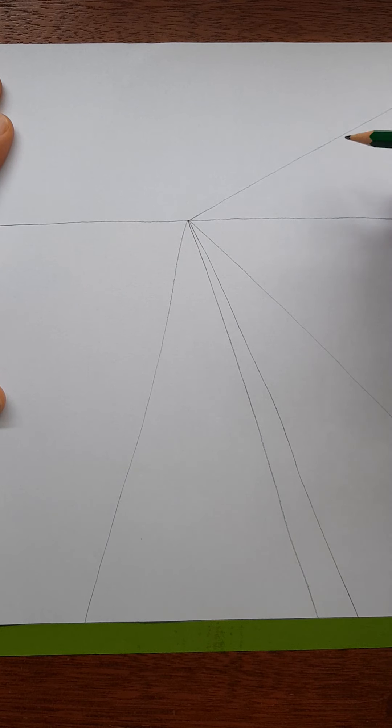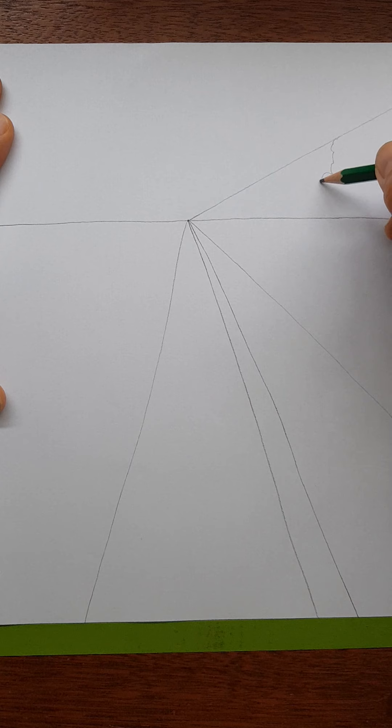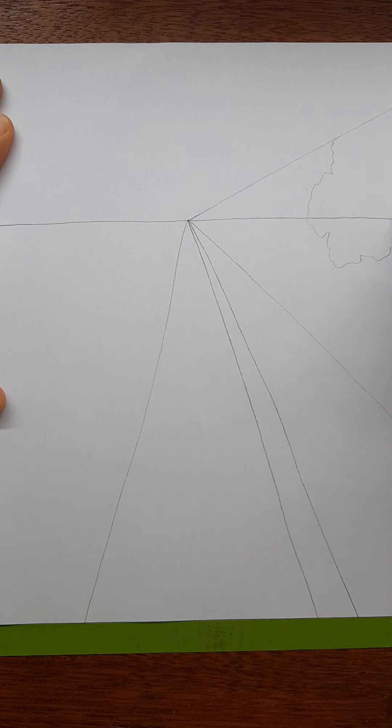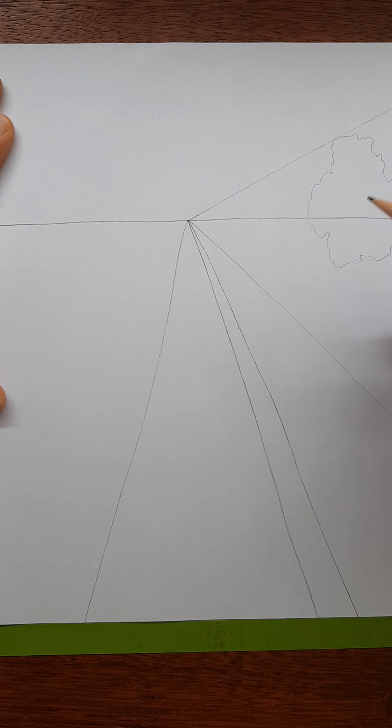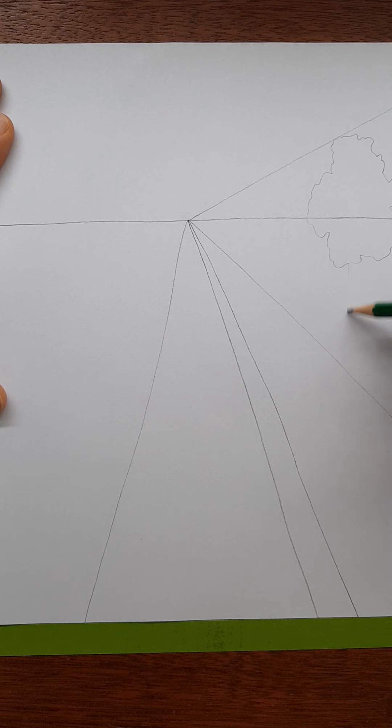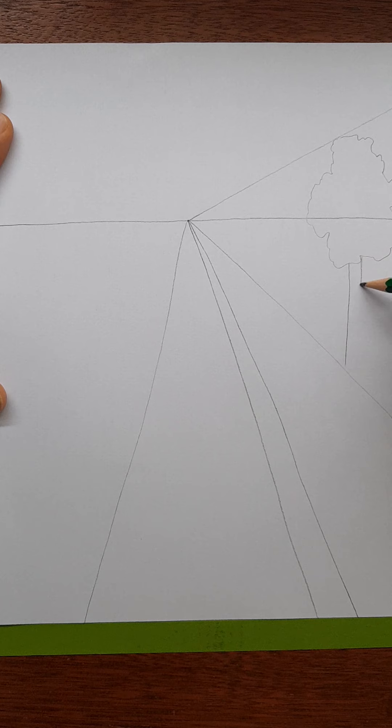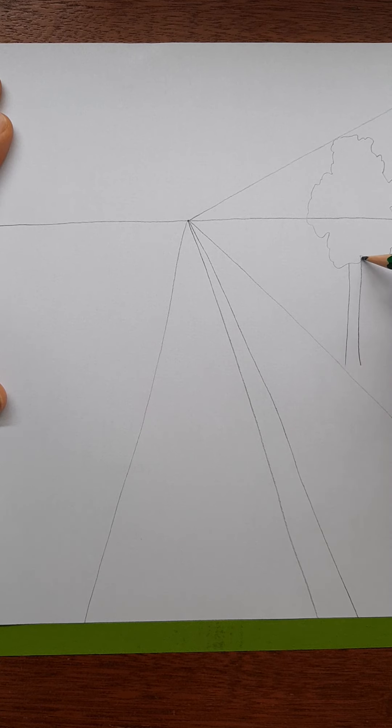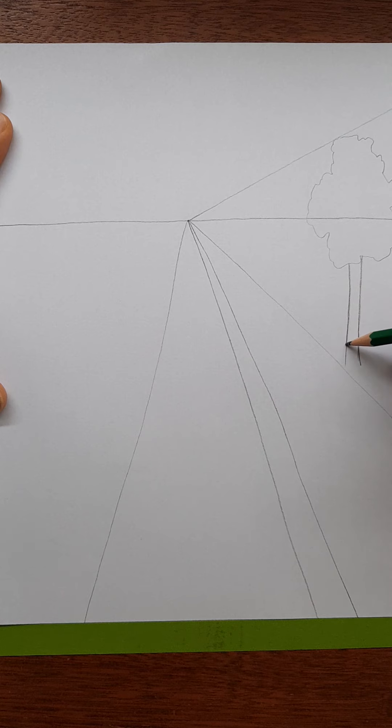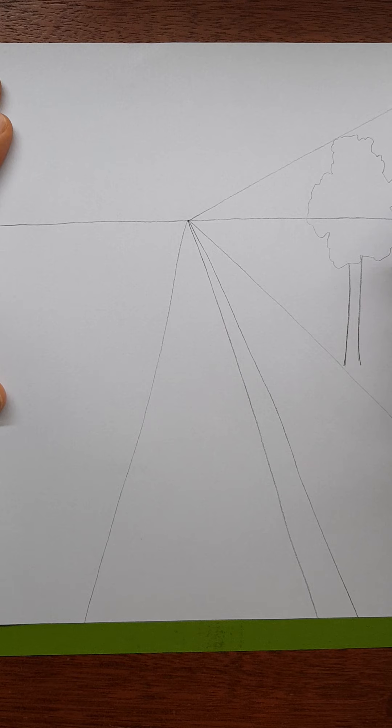Tree number one, nice bushy top. Have fun with that. And now you must make the trunk of the tree vertical. That is a rule in perspective drawing. Anything vertical in real life is going to be vertical in the perspective drawing as well.